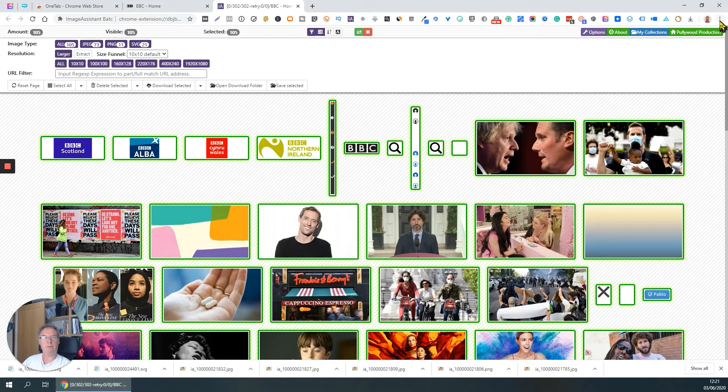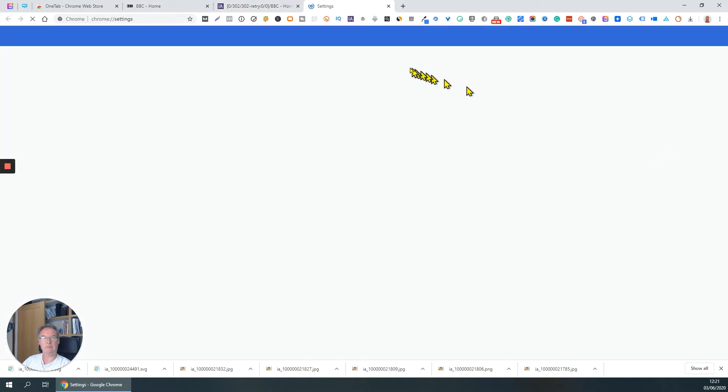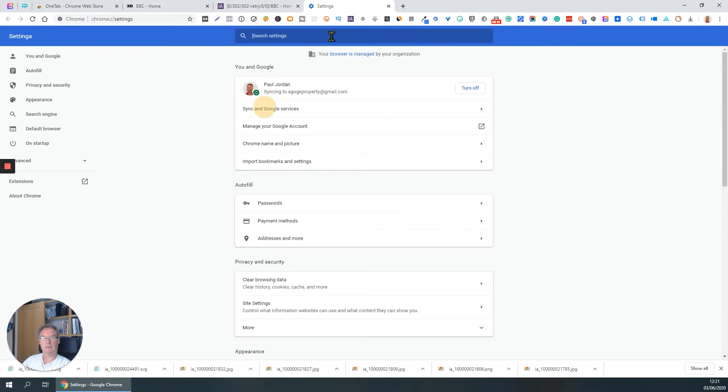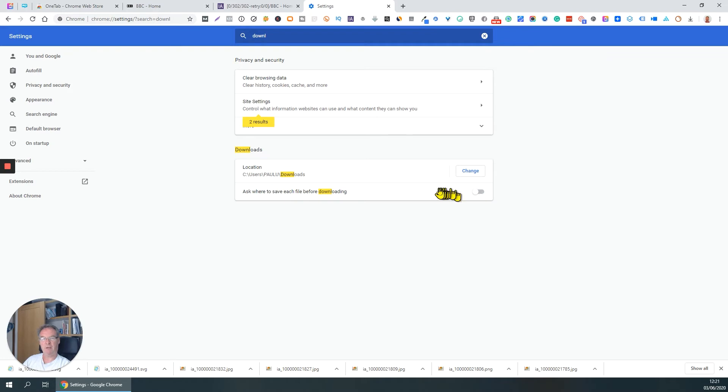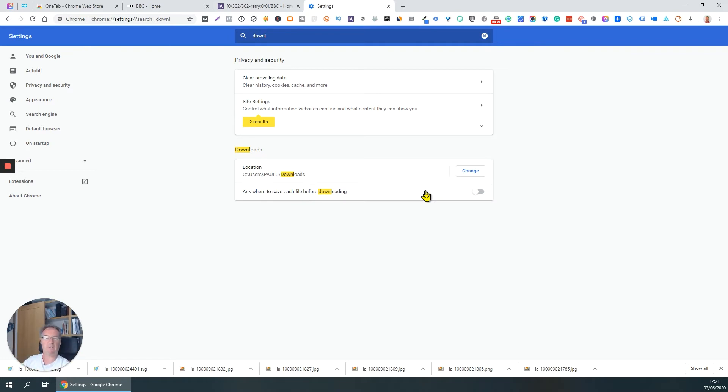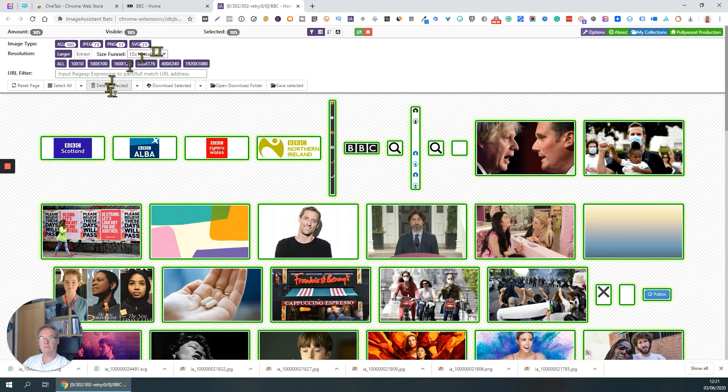One word of caution I would make: make sure that in your Chrome browser, under Settings, it's going to go to Download. It's really important that you have this set off, because if you have it on, you're going to get prompted. If you're downloading 20 or 30 files, you're going to get 20 or 30 prompts saying where do you want to store this, and your whole screen will fill up with dialog boxes. It'll just clutter everything up and it will just grind to a halt. So make sure that's switched off first before you use that tool.